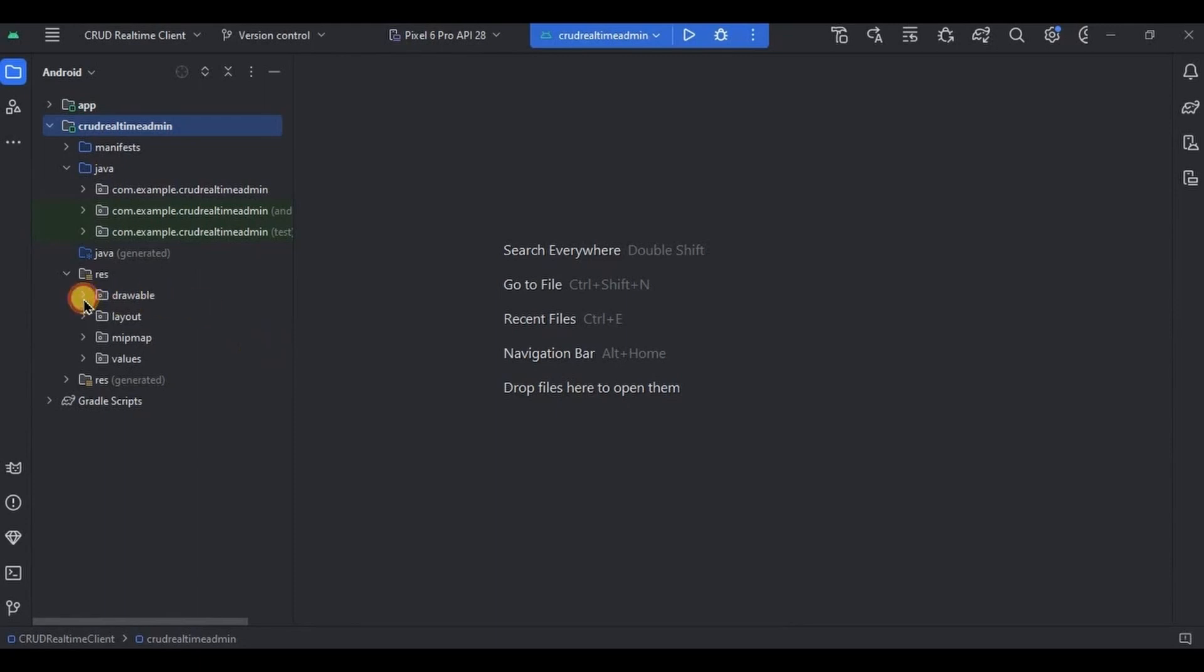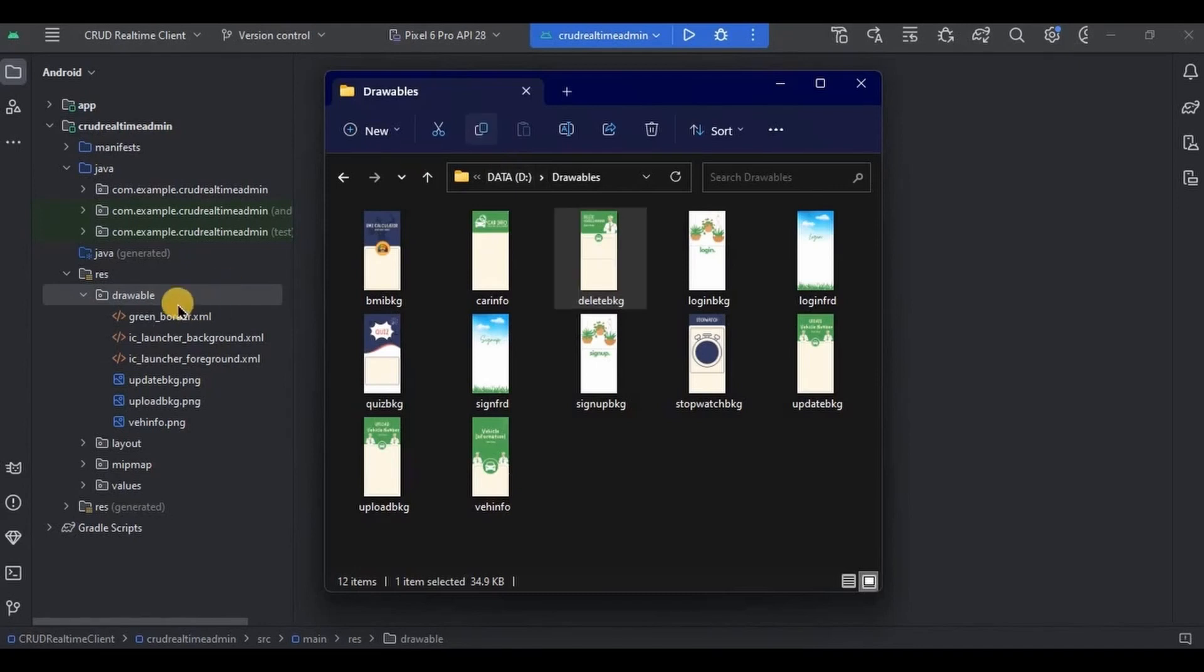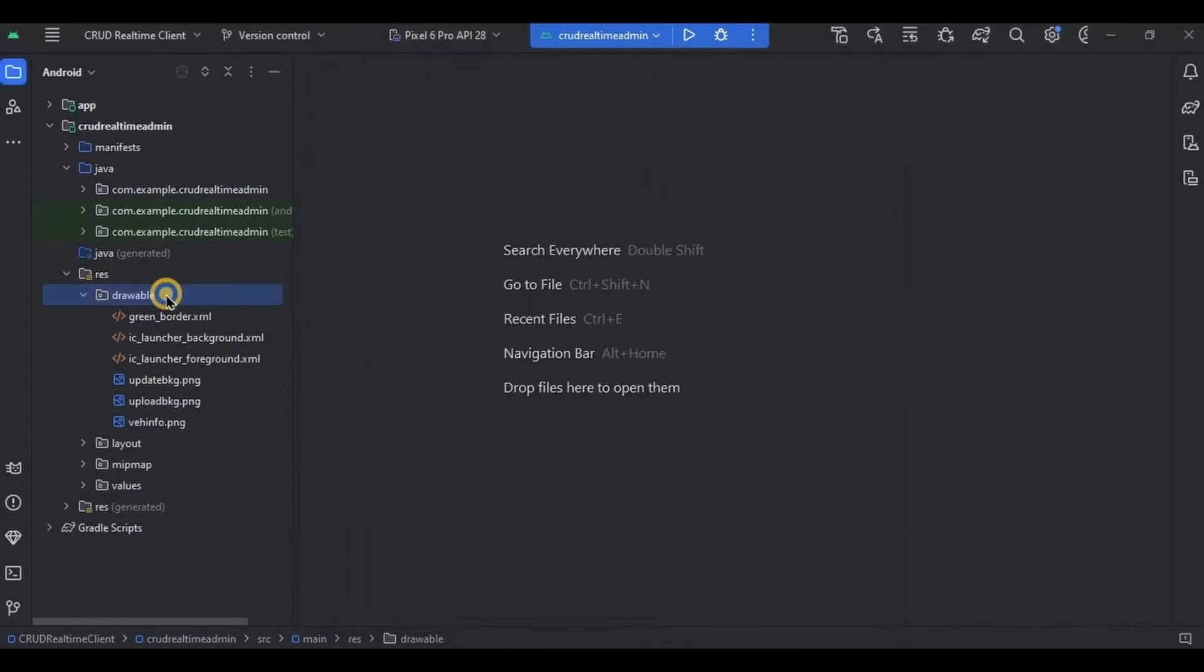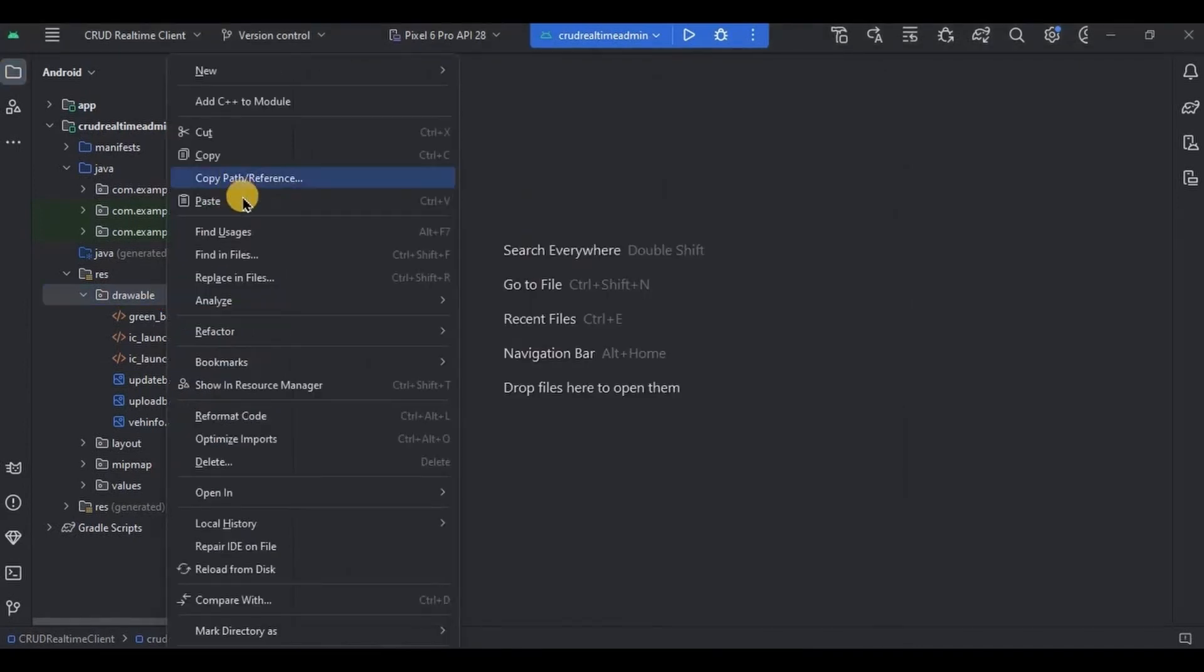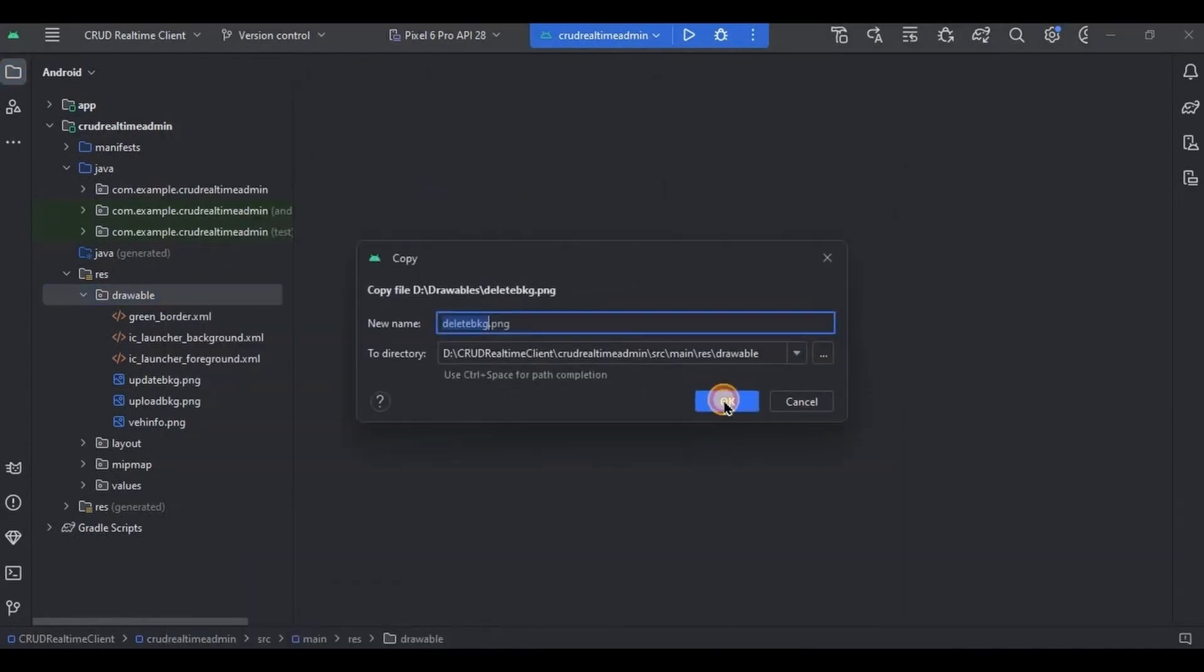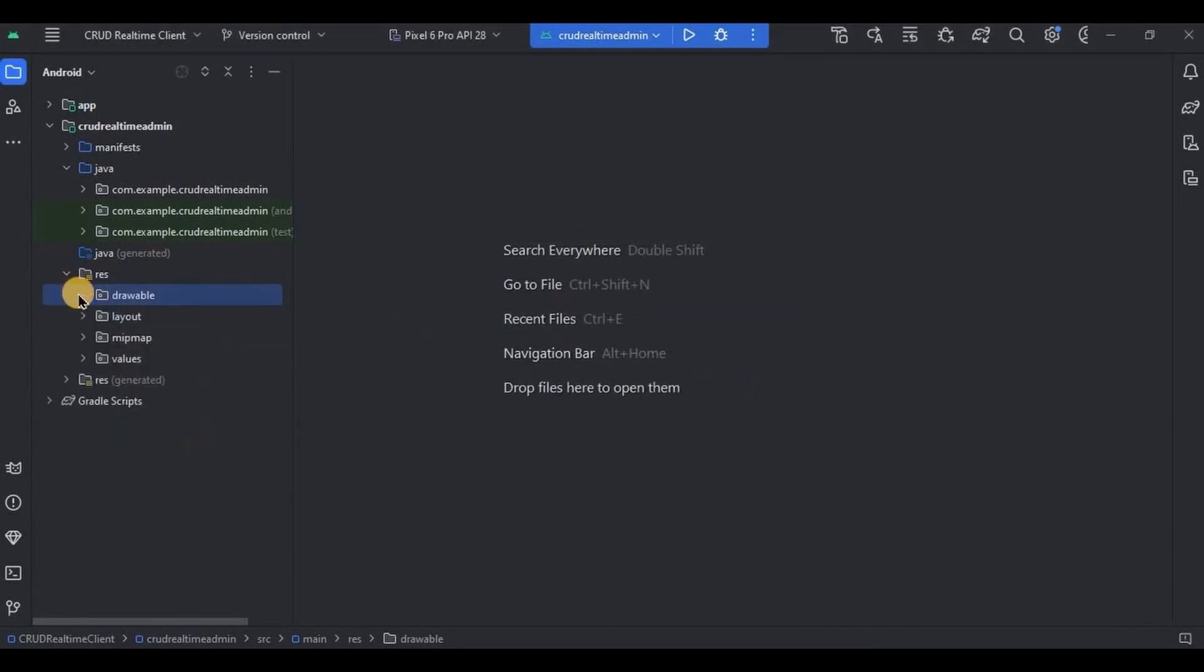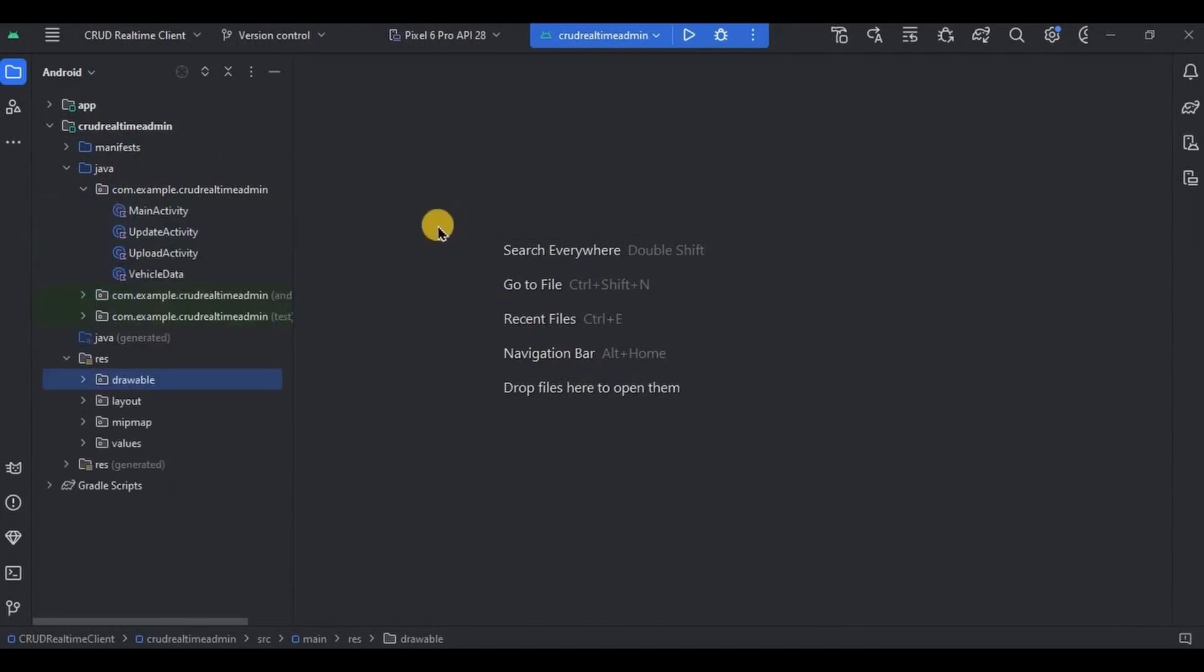In part one we have already given the colors, themes, view binding. So now in the prerequisite, all we have to do is add a background image. So let me quickly copy paste it. And as we are creating delete feature, we will require delete activity, so let me quickly create it.